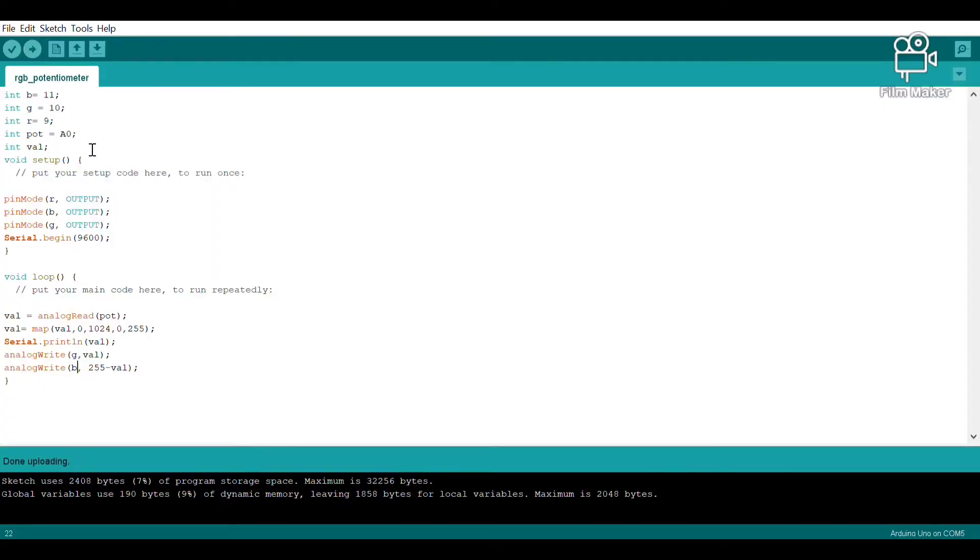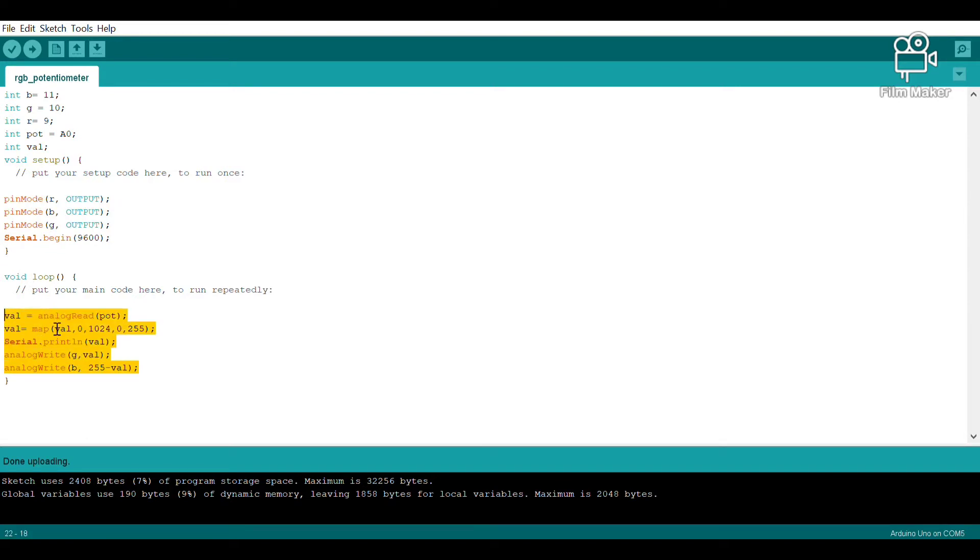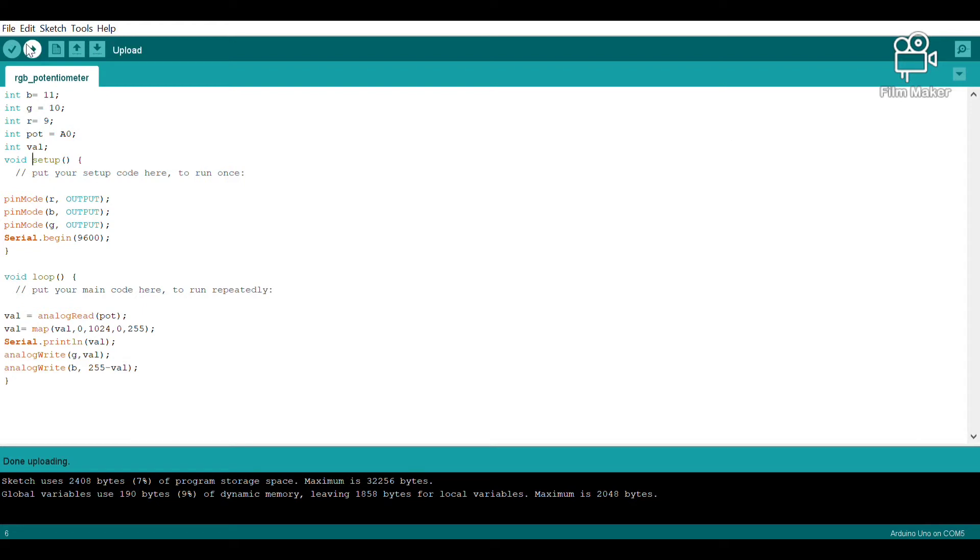This is our program. Let's quickly run through it. Here we are defining the variables we will use in our program. Under our void setup, we have defined all the digital pins we've been using as output and given the command serial.begin. In our void loop, we are explaining our variable val to record the values from the potentiometer and use them to change the values on the RGB LED, leading to different colors.